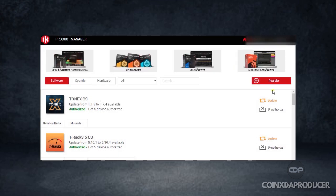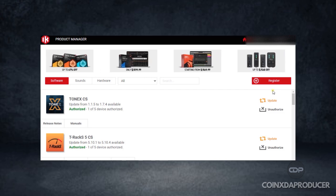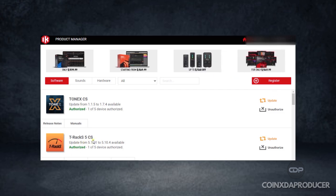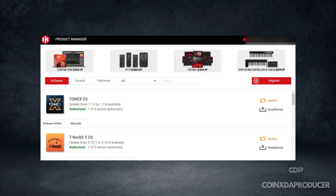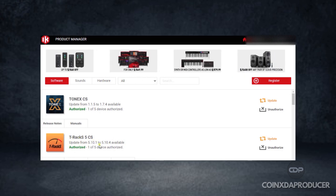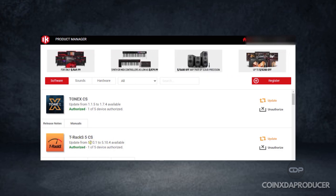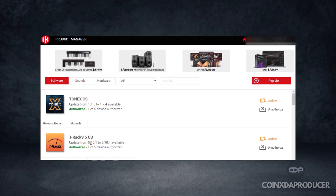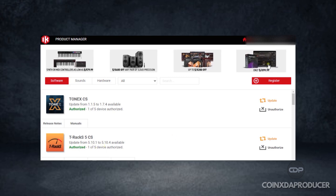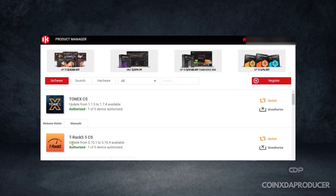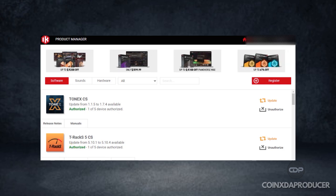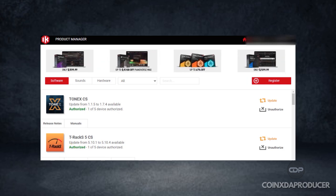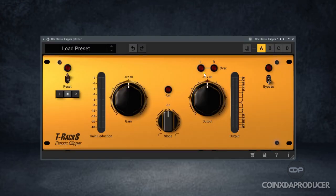Once that is done, the Classic Clipper is now registered inside T-Rax 5 CS. Make sure you have T-Rax 5 CS installed, though it's going to be on demo. When you register this, you will now have Classic Clipper fully registered and ready to use. Once that is done, head back to your DAW and open it up.